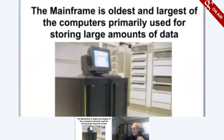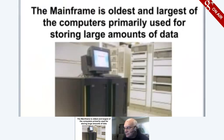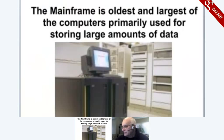Mainframes are mostly used in large organizations such as government agencies, banks, airlines, and universities. Mainframes typically cost several hundreds of thousands up to a million dollars.